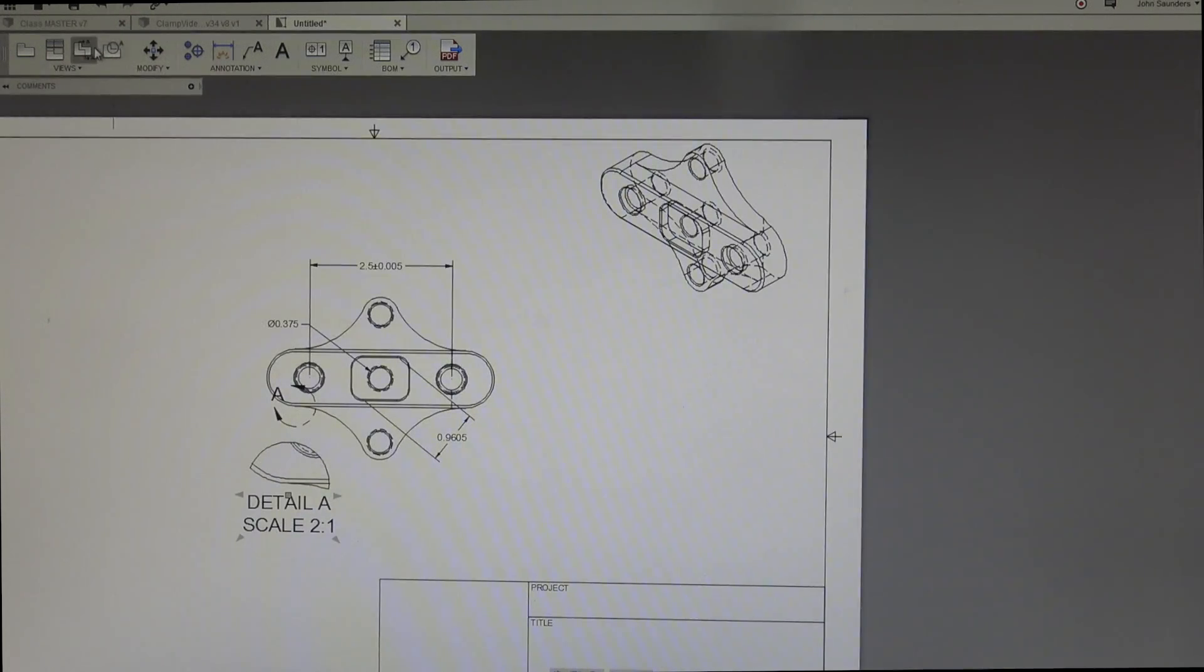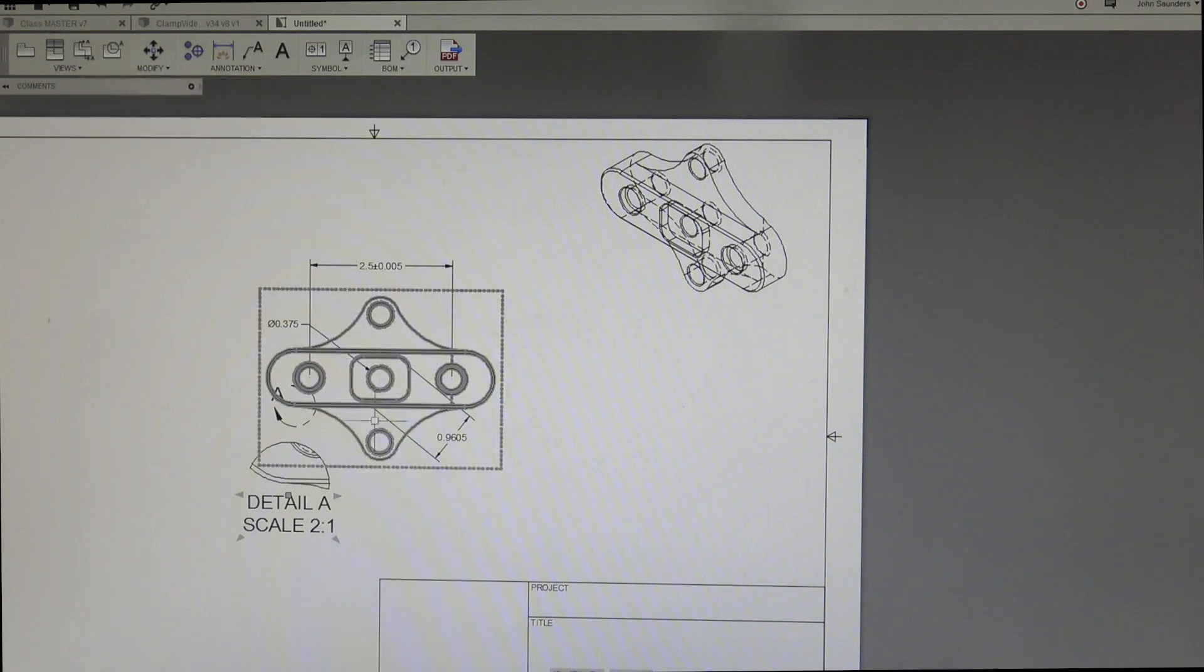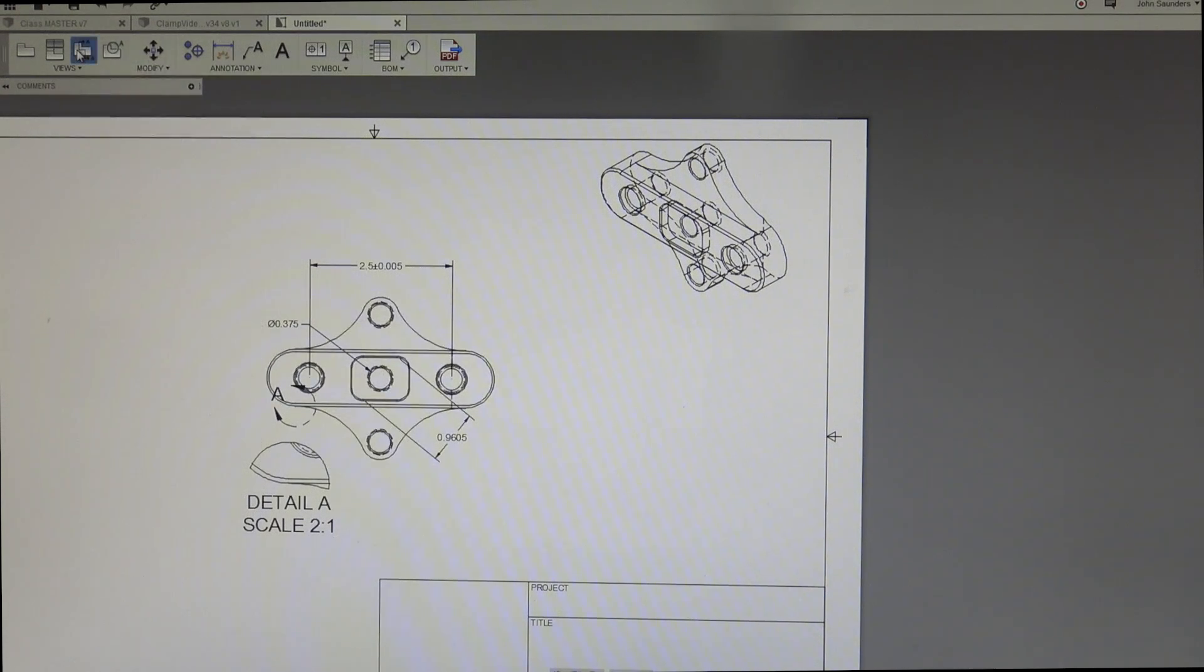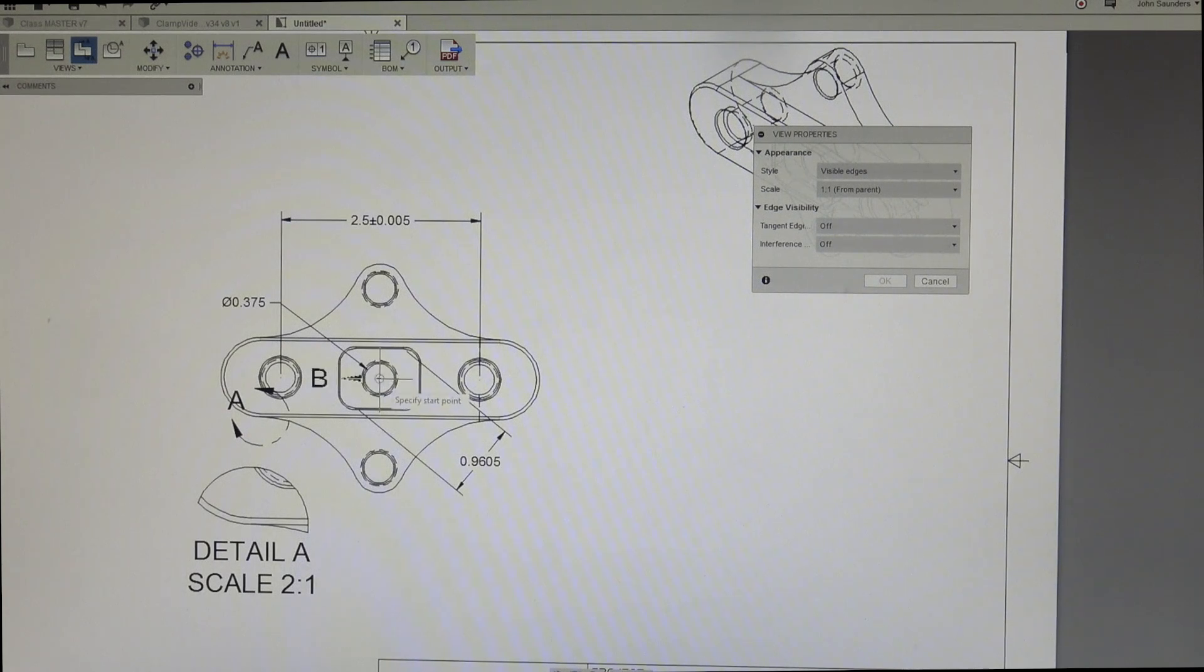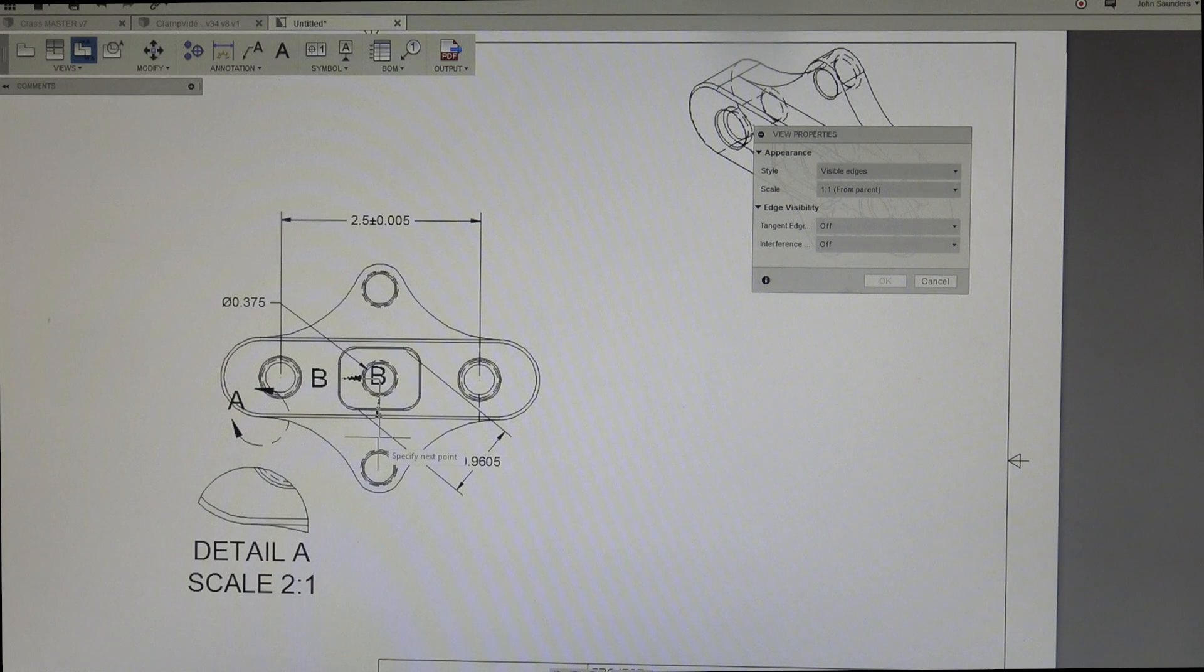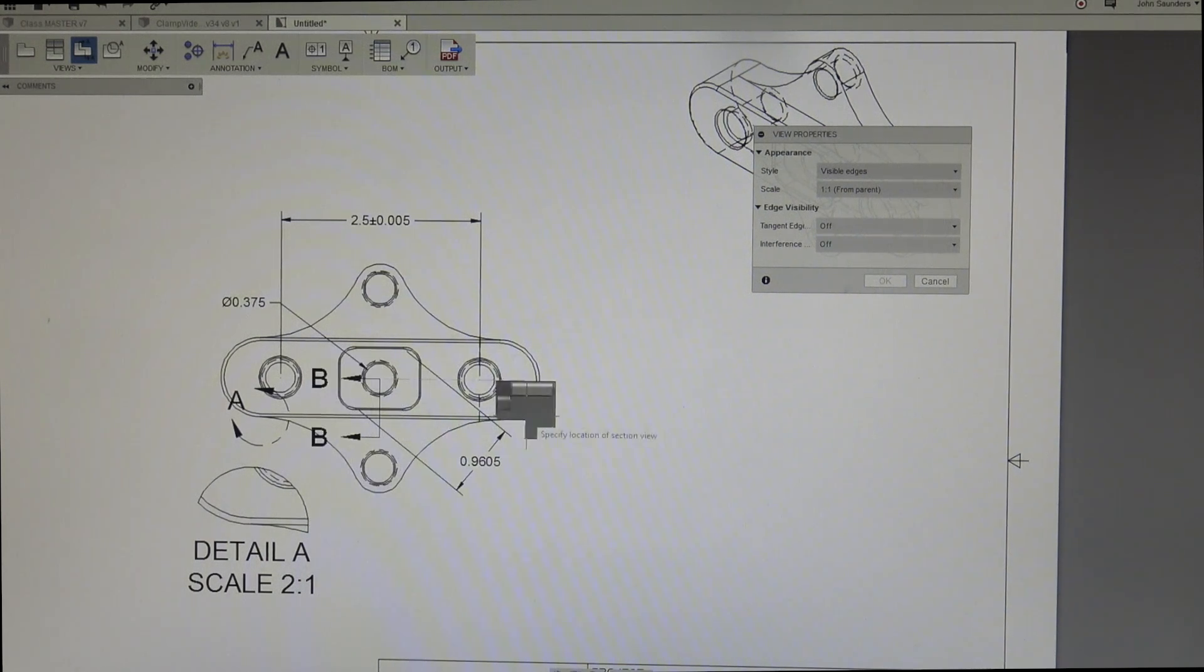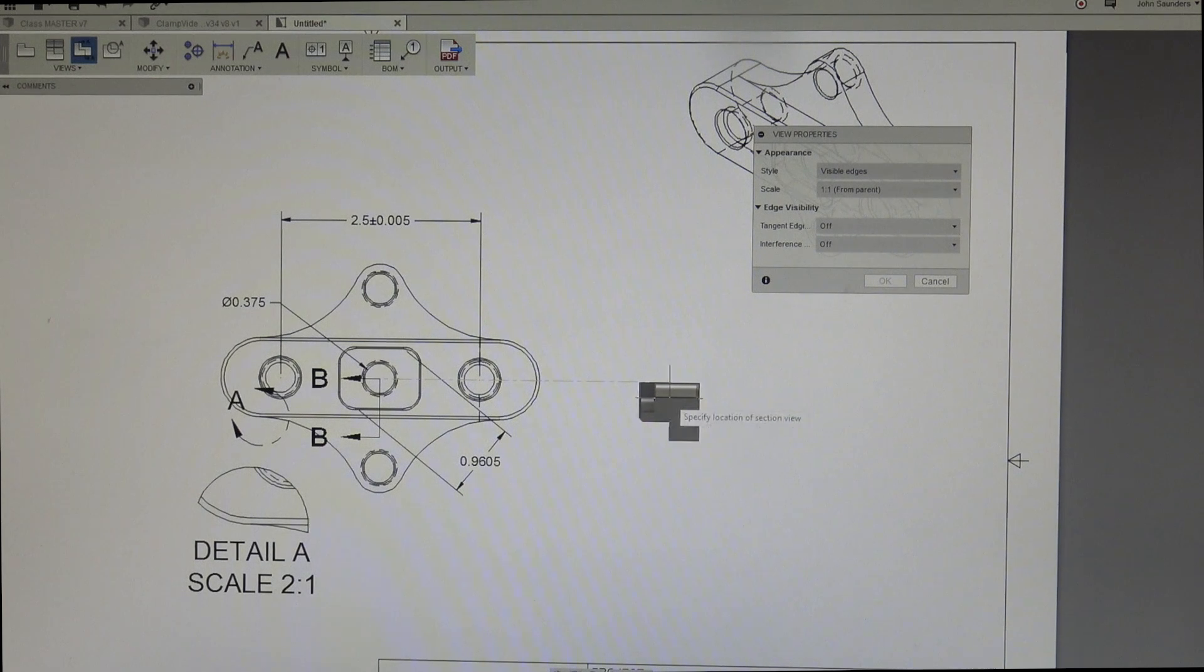Similar thing that's also very helpful, section view. So let's say we want to do a cross section view down the center of this part. I'll click on section view, parent view. I'll click on my center point, and I'll do a section view from here to here. Again, so I think you just hit enter when you're ready for it. And then I can drag it over.